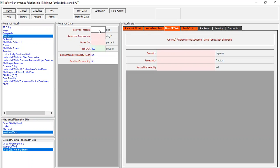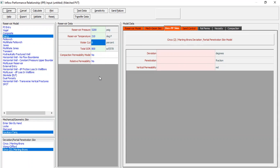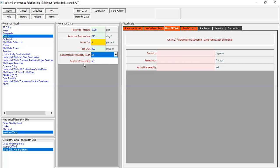Reservoir pressure: 5200 PSIG. Reservoir temperature: 210 degrees Fahrenheit. Zero water cut and total GOR of 800 standard cubic feet per stock tank barrel. Compaction permeability model: no. Relative permeability: no.